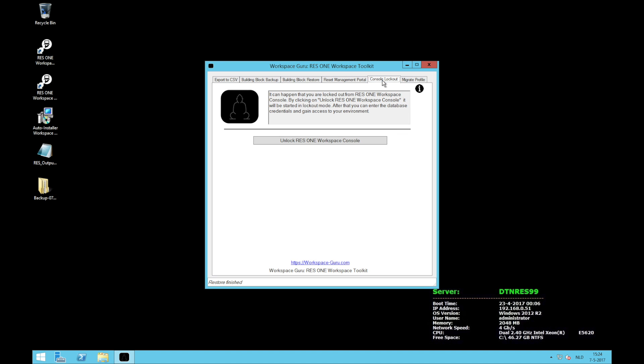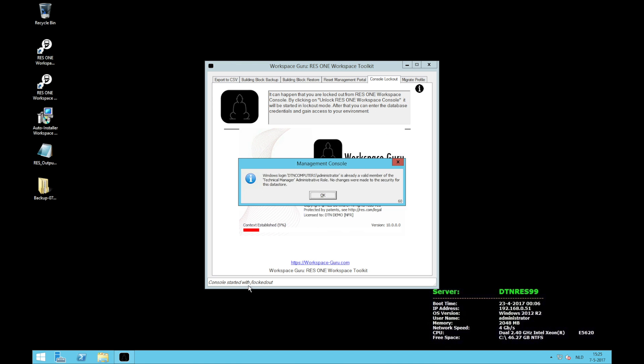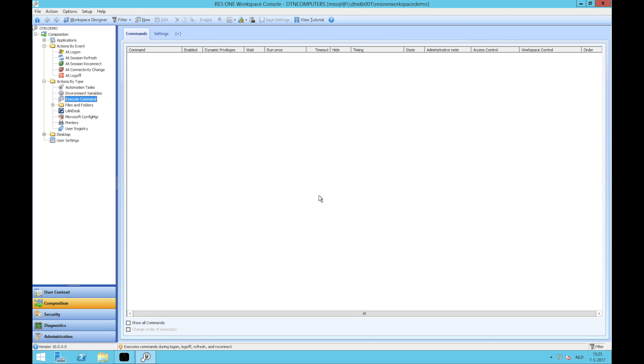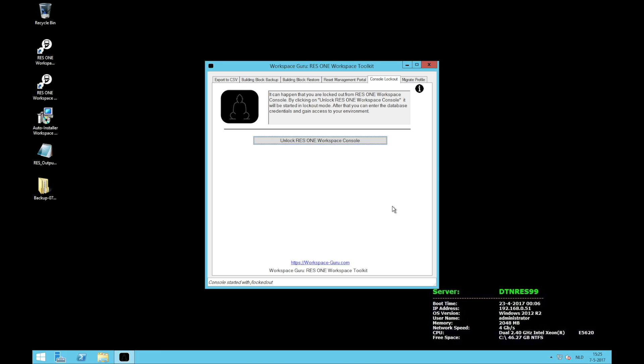Console lockout is the next feature and this is just when you're locked out of your ResOne Workspace Windows console. Just click on the button and it will launch the console with slash locked out. I already have access to my environment so it will give this warning. If you don't have access to the environment anymore, it will ask you for your database credentials and you will gain access again.